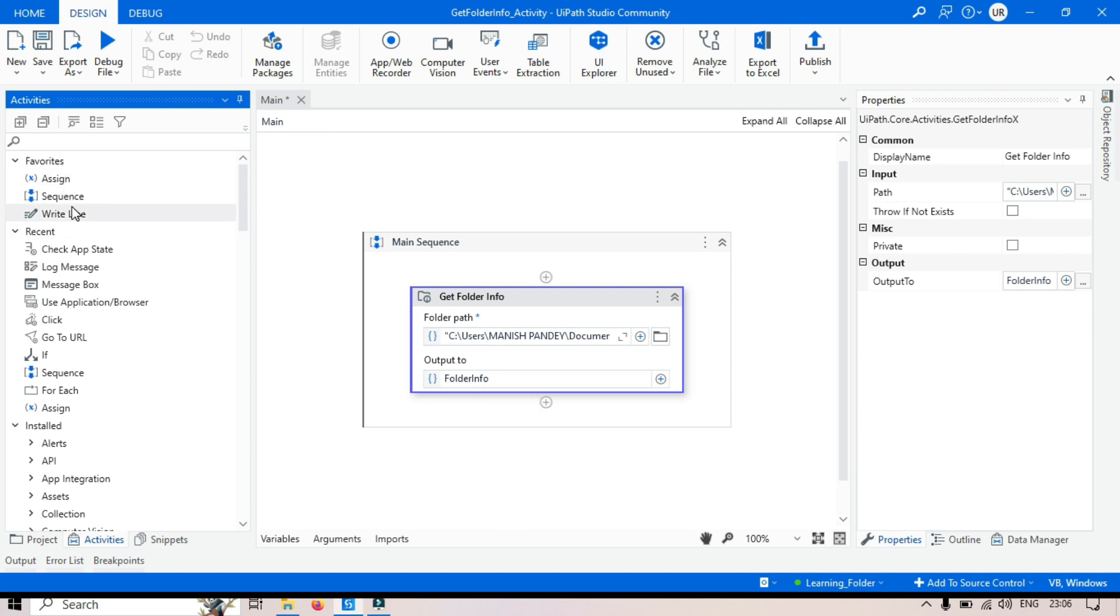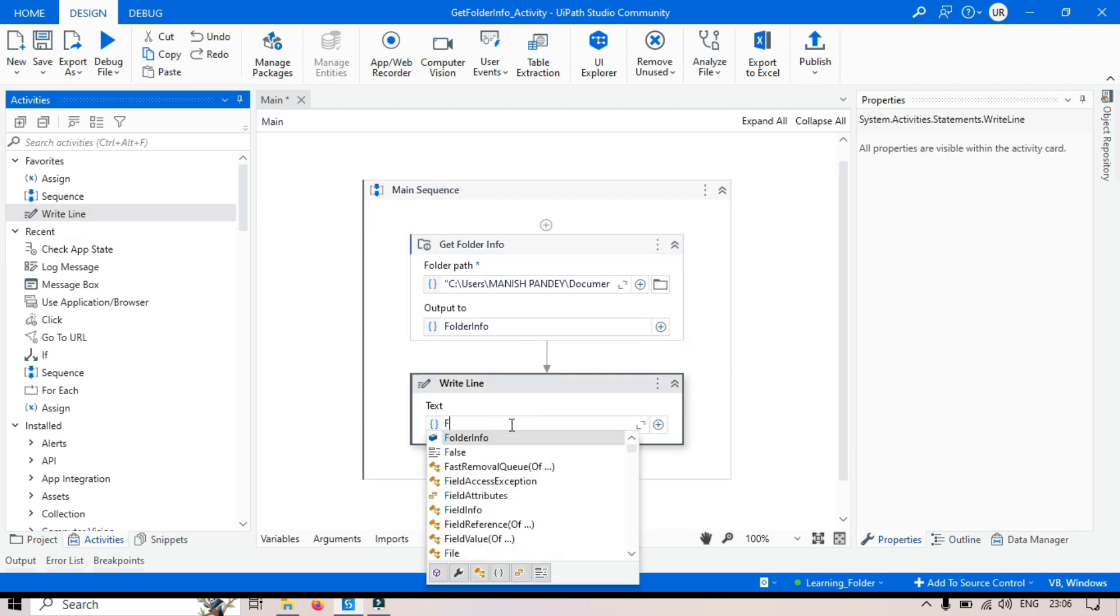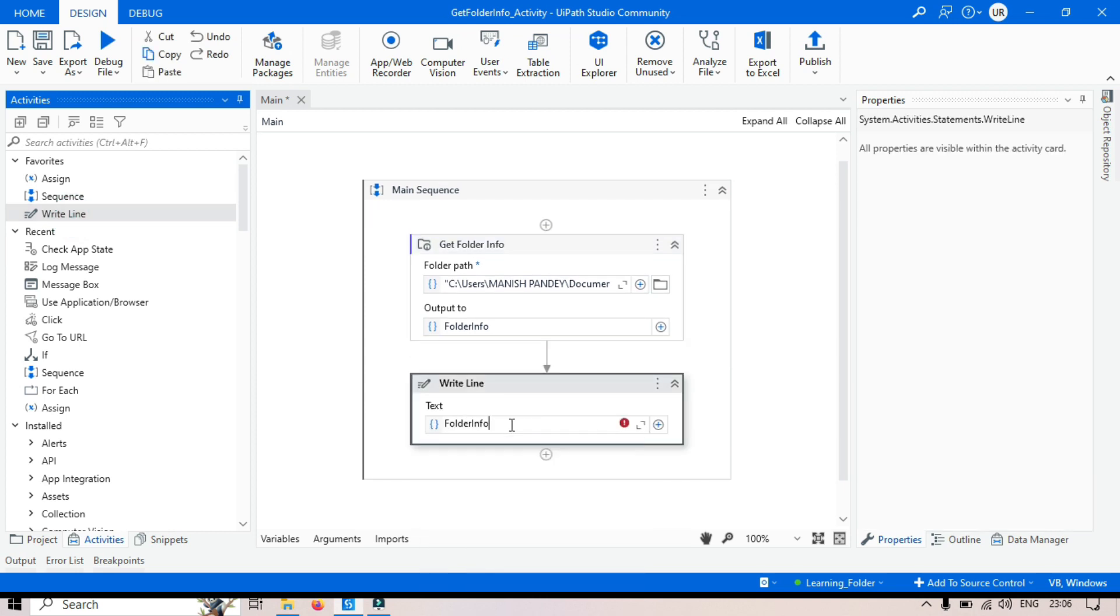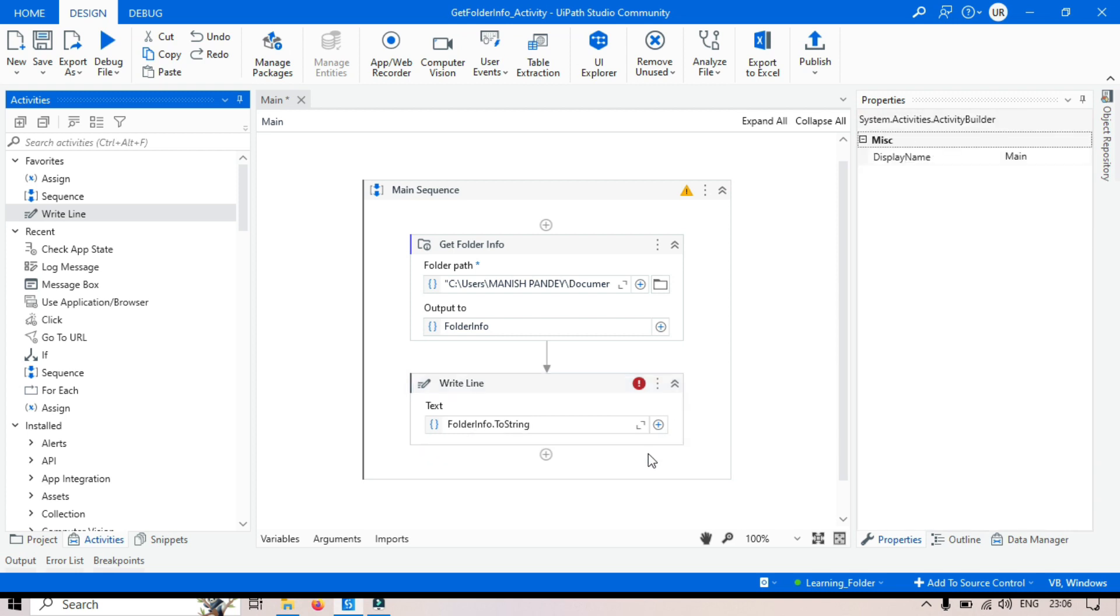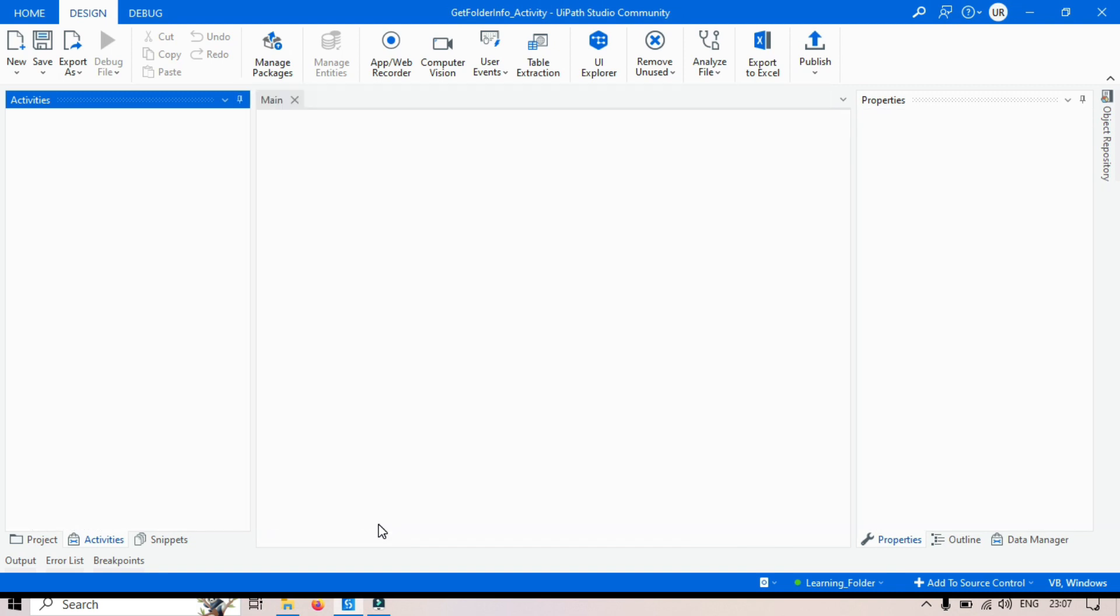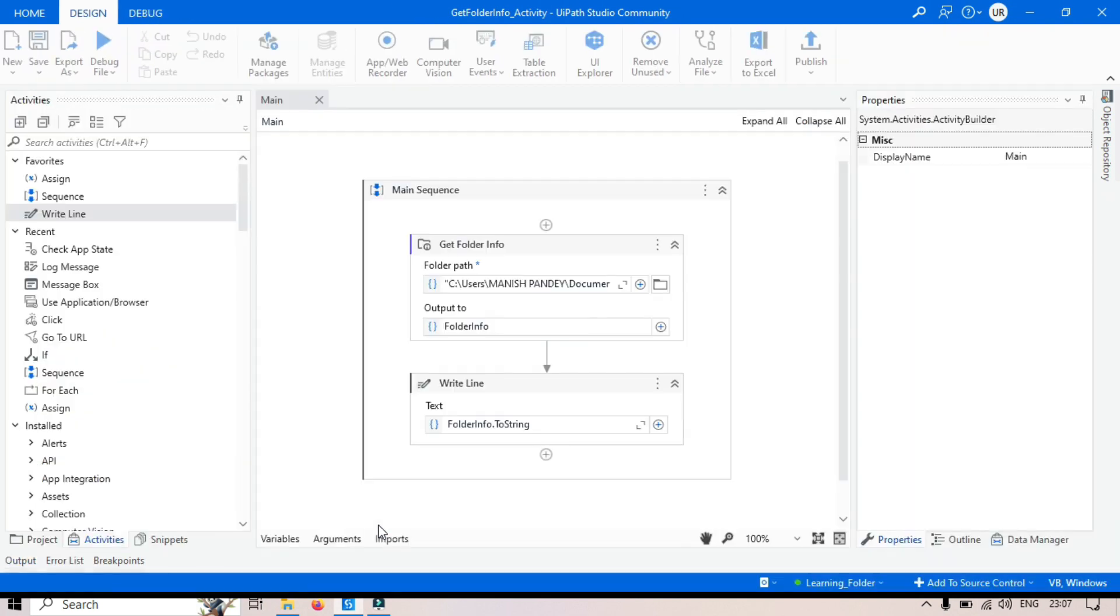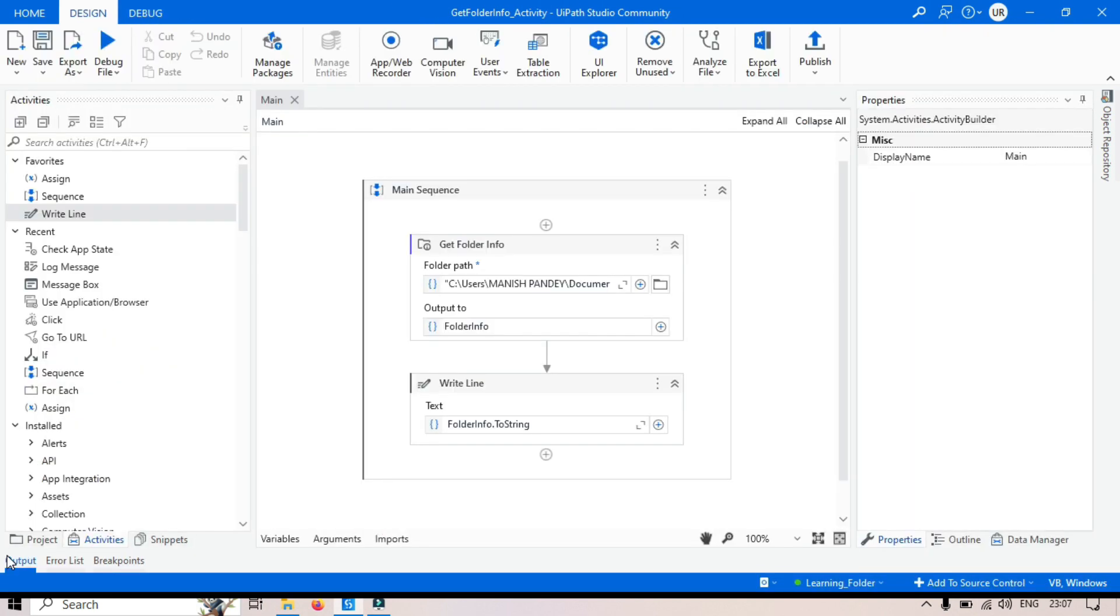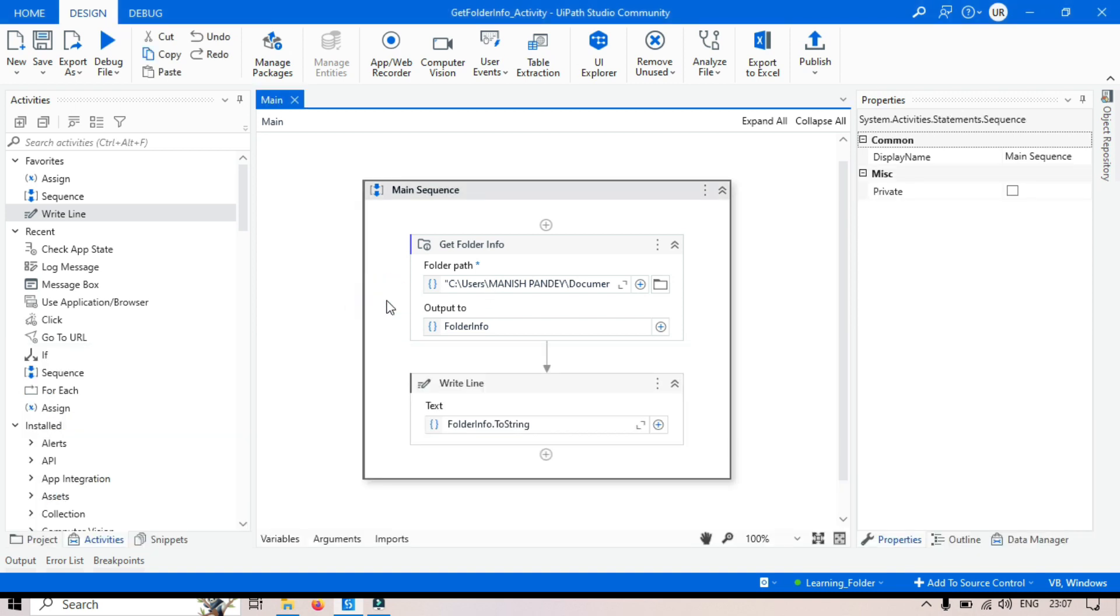Let me take one WriteLine Activity. Folder Info dot ToString. Now let me run this. And you can see here, the output is the same folder path that we are getting.